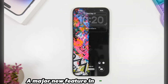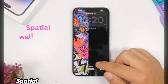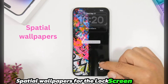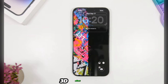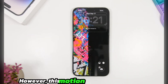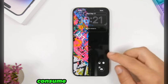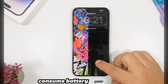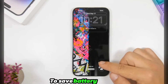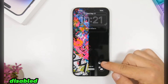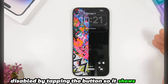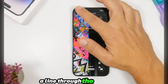A major new feature in iOS 26 is spatial wallpapers for the lock screen, enabled by a button that creates a cool 3D effect. However, this motion and animation consume battery power. To save battery, make sure this feature is disabled by tapping the button so it shows a line through the icon.